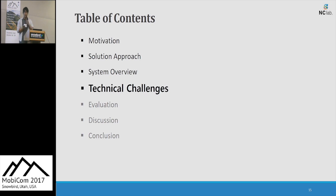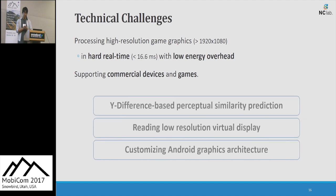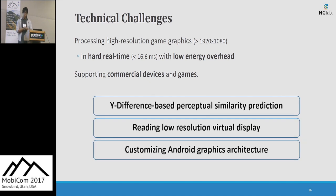Next, technical challenges. In the design of Laban's system, there were main technical challenges of achieving low overhead, hard real-time processing, and supporting commercial devices and game applications. We overcame the challenges by developing three key ideas: Y-difference-based perceptual similarity prediction, reading a low-resolution virtual display, and customizing Android graphics architecture.